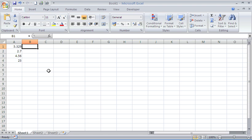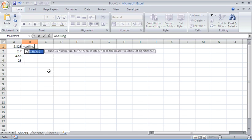Starting off with the first one there in A1, I type equals CEILING. You can see Excel with its own explanation that it will round the number up. It always rounds it up.